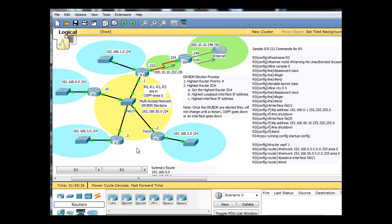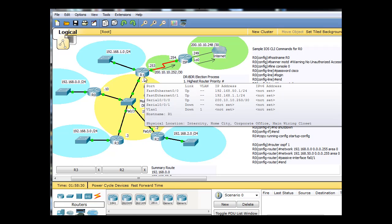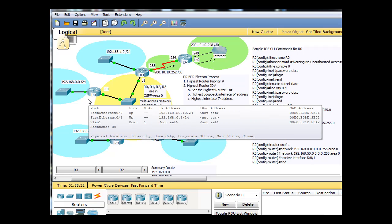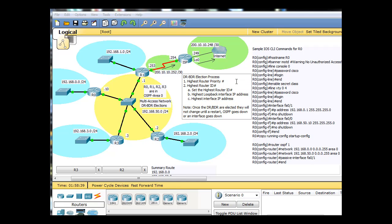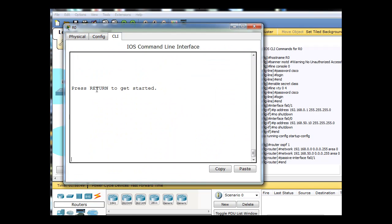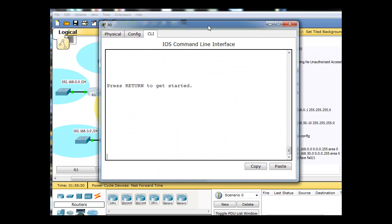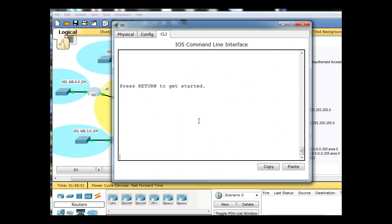What I want to do now is configure OSPF on R0 and then R1, and then we can play around with the election process by setting router IDs, loopback interfaces, router priority numbers, and then restarting the processes or turning interfaces on and off to force an election process. But let's go to R0 first and set up OSPF.